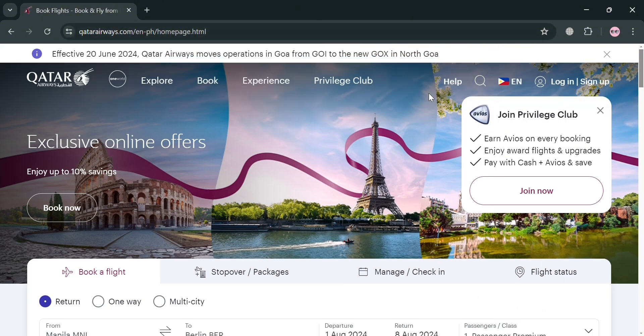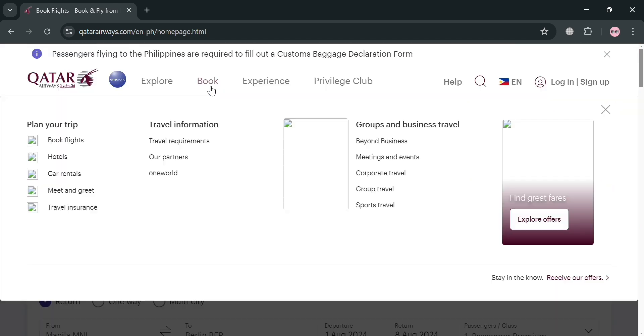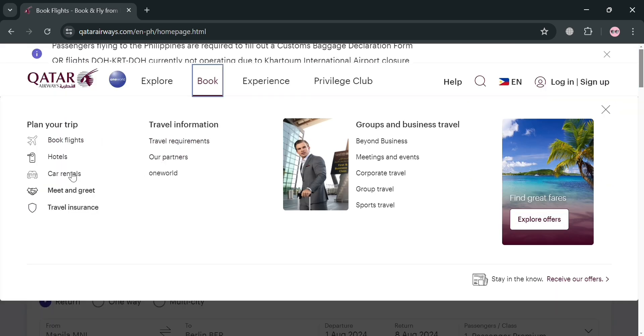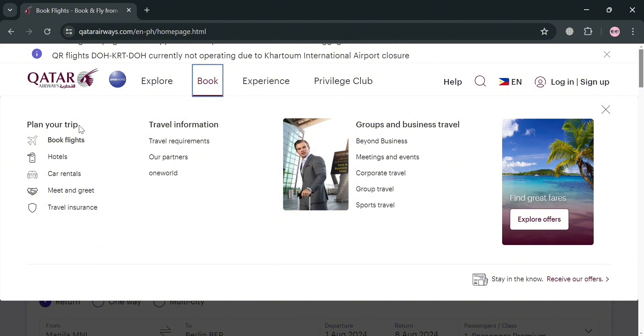After signing in on this platform using the affiliate link below the description, you will be directed to this page. You can simply click 'Book' on the top panel in order to start booking, and just proceed by clicking 'Book Flights'.